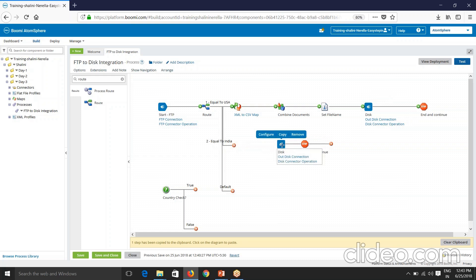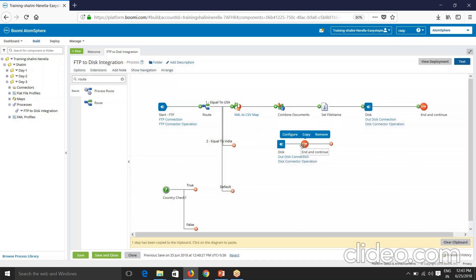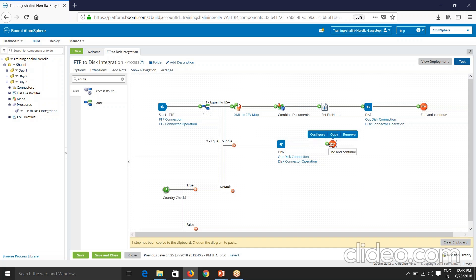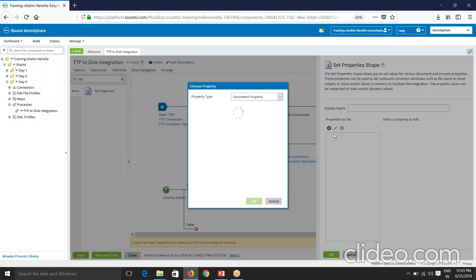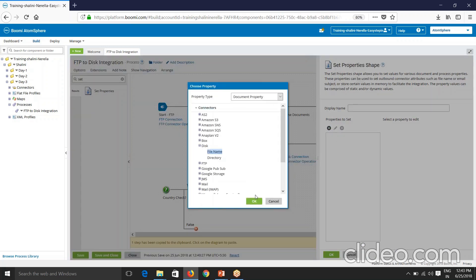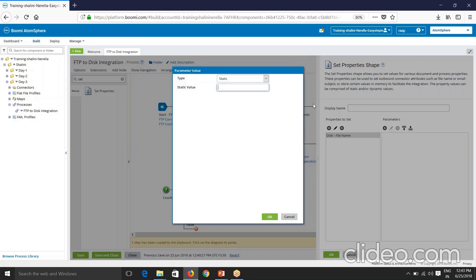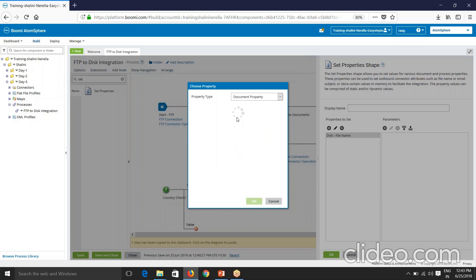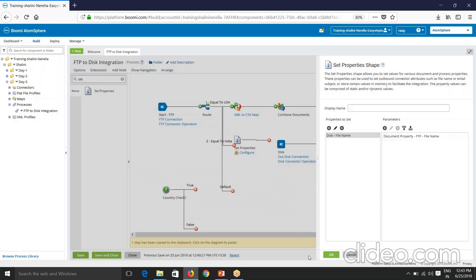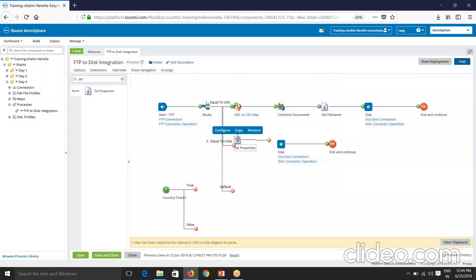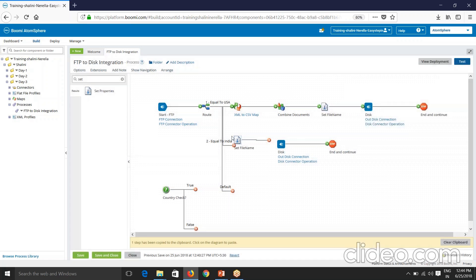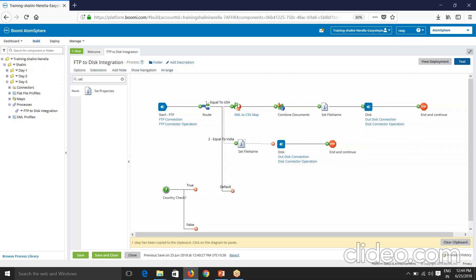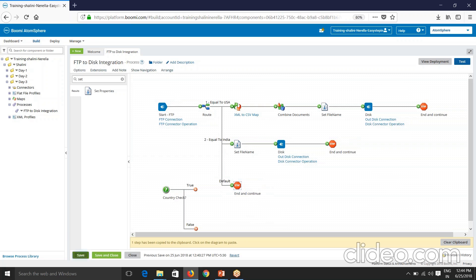So now I'll copy the disk configuration here and I'll use a set property shape. I'll send the file name as it is that is there and I'll send the file name as it is to disk, file name as it is coming from the FTP location. So I'll choose document property. FTP file name. So here I'll have to say set file name. So this is done. And if the value is none of this, then just stop the document. So this is my requirement, will execute and see this.